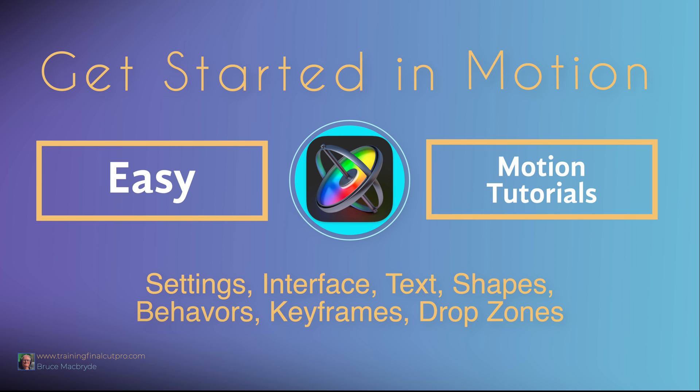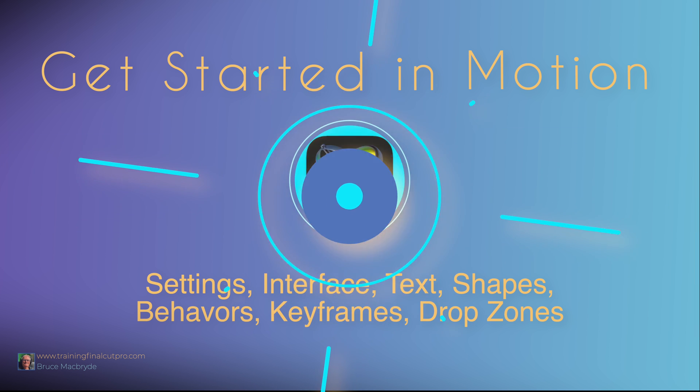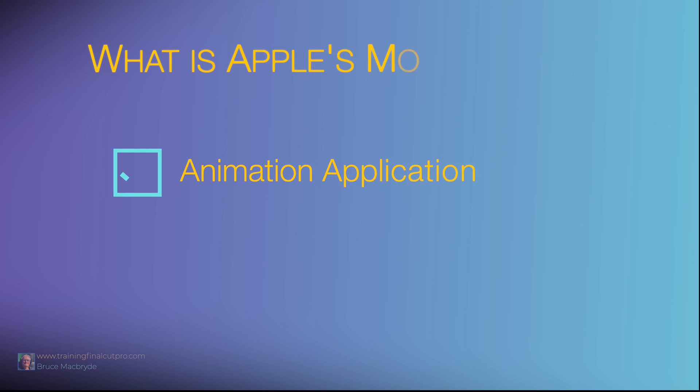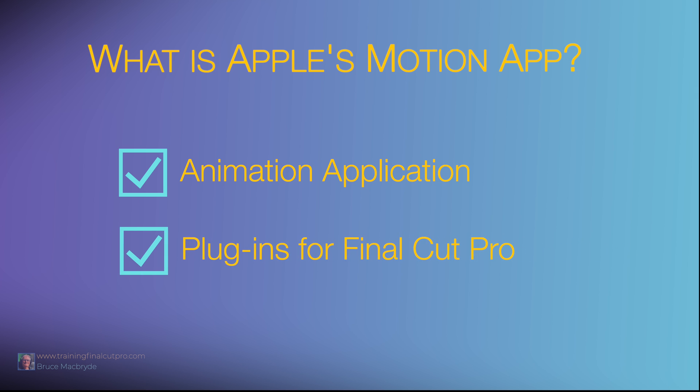Let's get started with Apple Motion. But first, what is Apple Motion? Motion is an animation program for creating effects that can be used as plugins for Final Cut Pro.